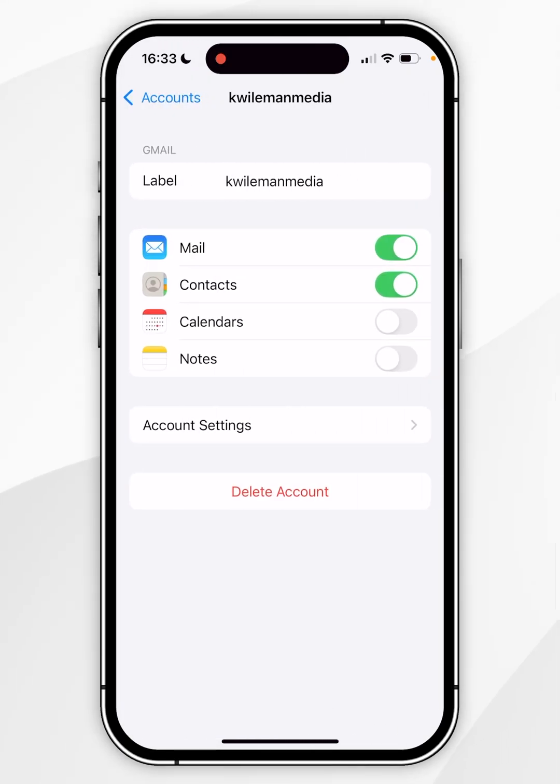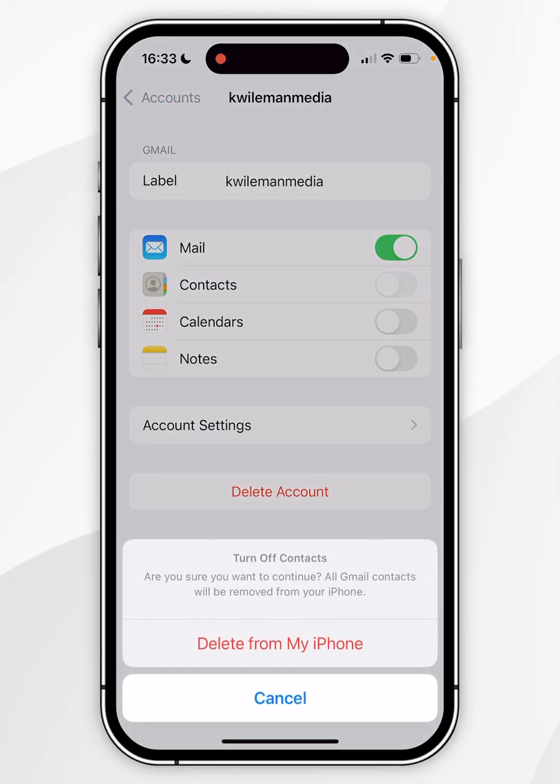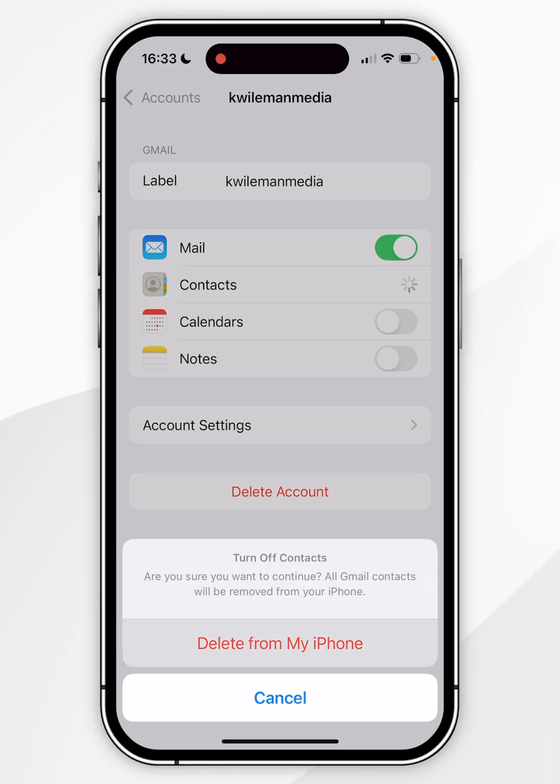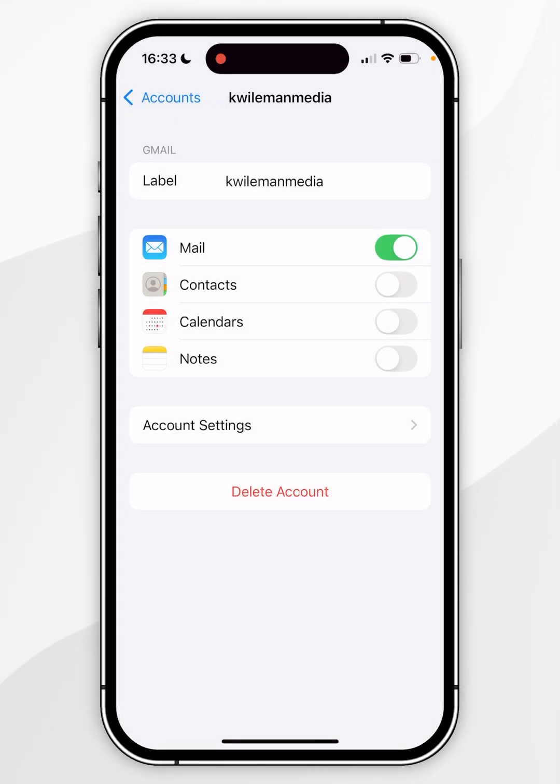Now you simply need to toggle off the Contacts option and it's going to give you a pop-up menu asking whether to delete these contacts from your iPhone. Once you're ready, select Delete from My iPhone and those contacts will now be successfully deleted.